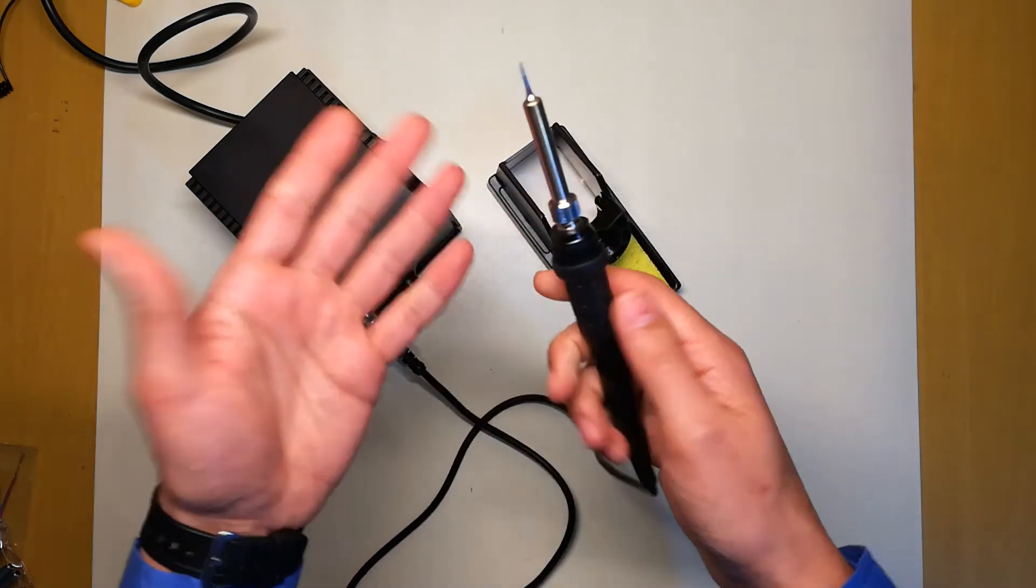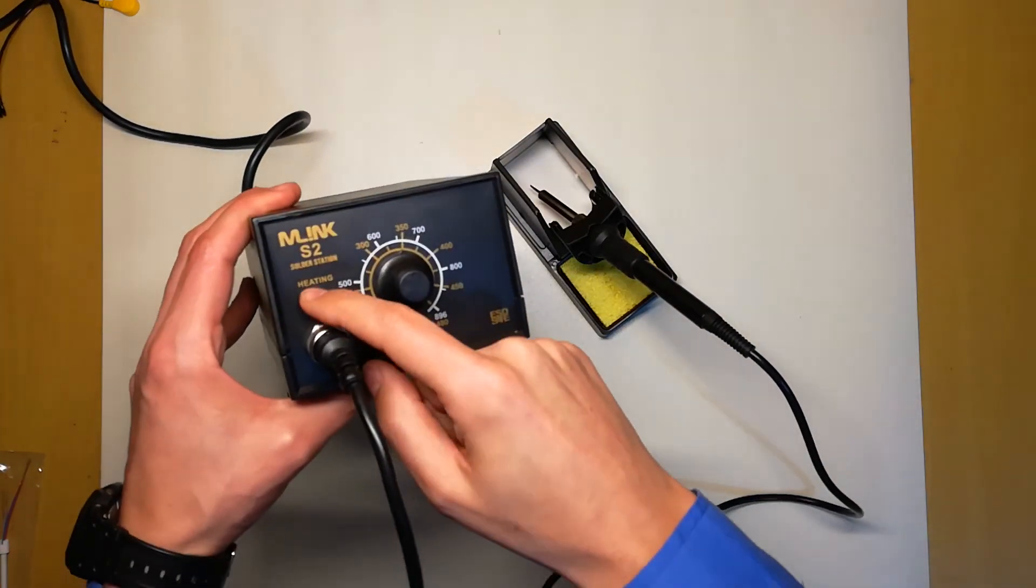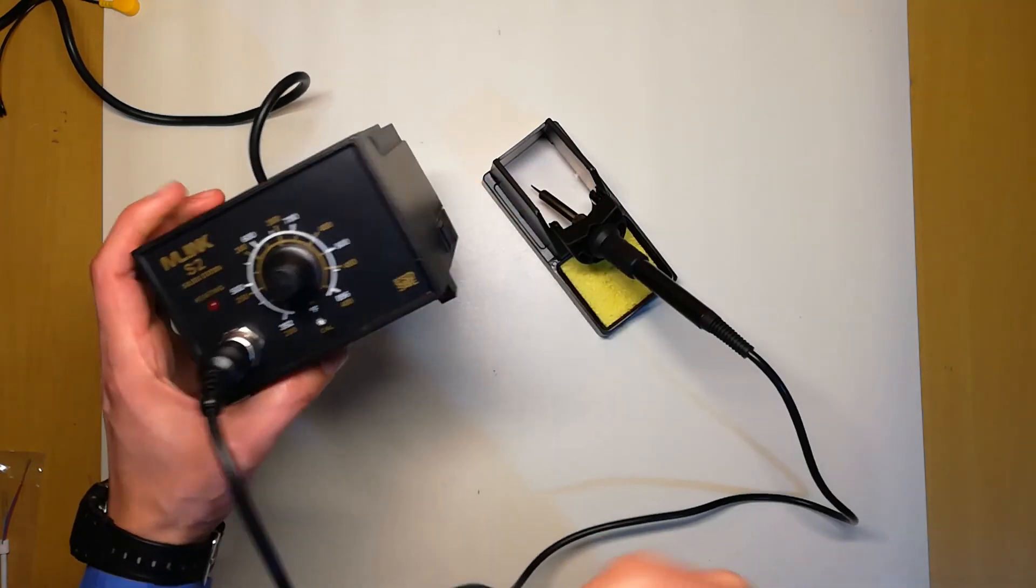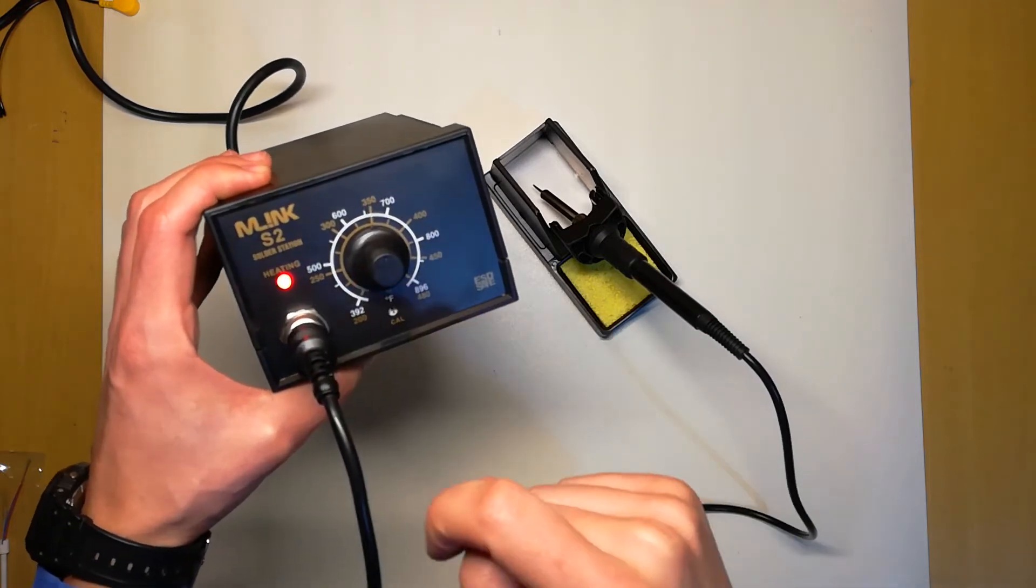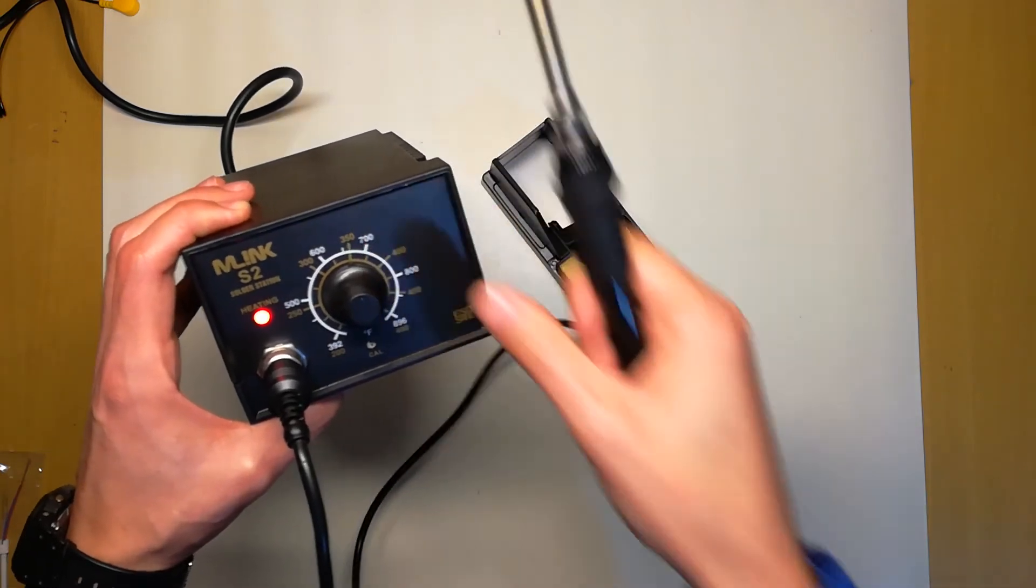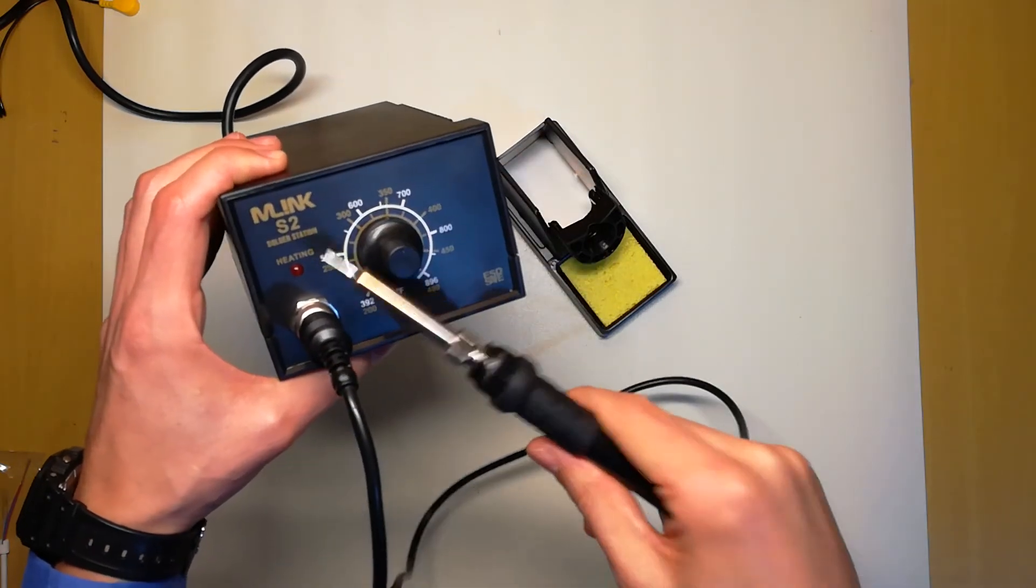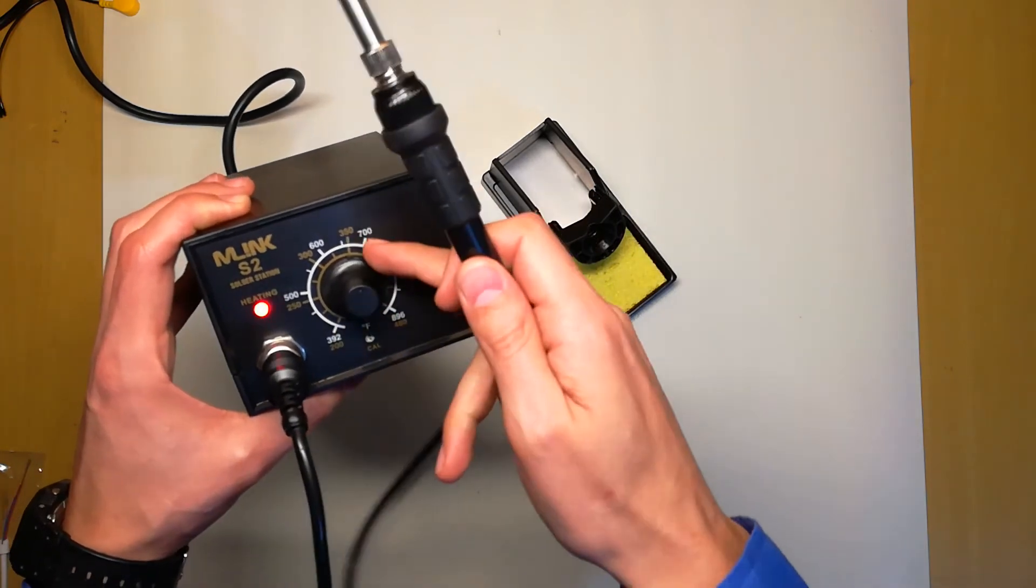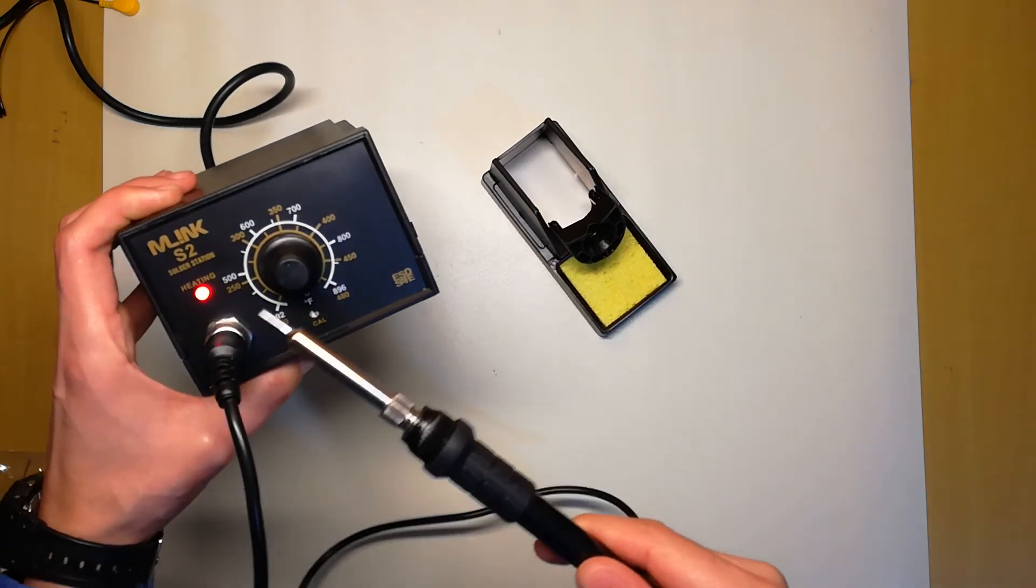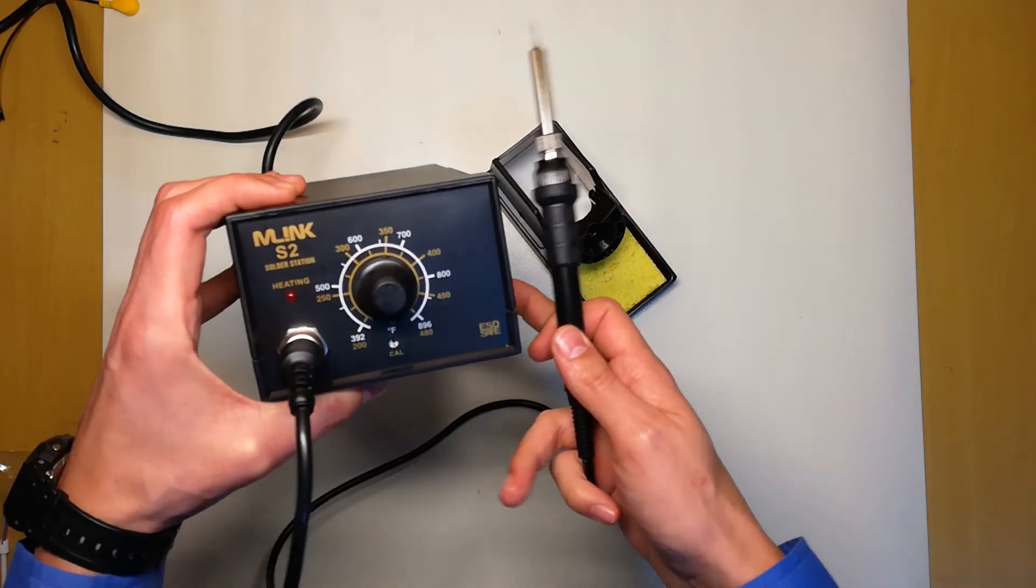I forgot to mention the heating LED and why this is important. When you turn it on, the LED stays on until the iron itself reaches the selected temperature. As soon as the heating LED starts to blink like it is now, it means that the iron tip is already at 350. This is way better than other cheap soldering stations like I have here.